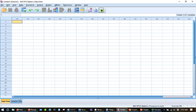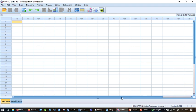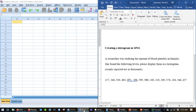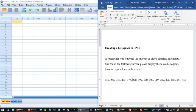So the first thing I want to do is show you how to input data and make a histogram. So here we have an assignment: creating a histogram in SPSS. A researcher was studying the amount of blood platelets in females. She found the following levels. Please display them in a histogram, and these counts are in thousands.